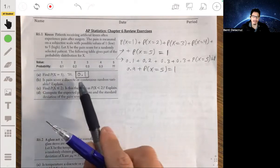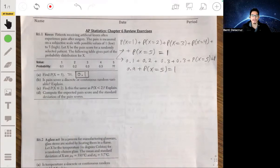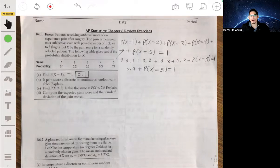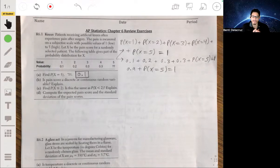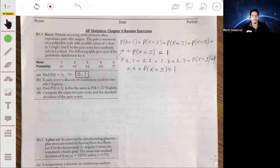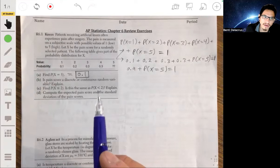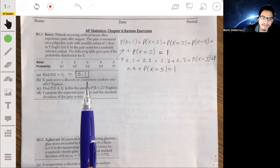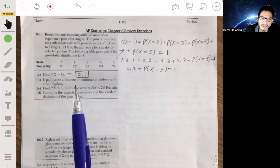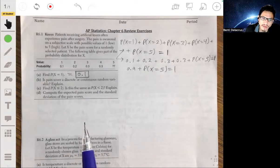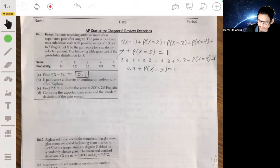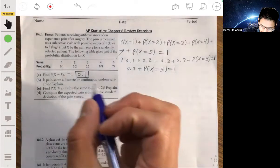Continuous random variables are on a continuum. Like your height — your height could be 5'7" or 6'1", but it could be even more precise than that. Similarly, your body weight is a continuous random variable. Your body weight could be 170 pounds, or 167 pounds, or 168.1, or 168.11 — you can find an infinite number of possibilities. But the pain score would be discrete, so we'd say it's discrete.